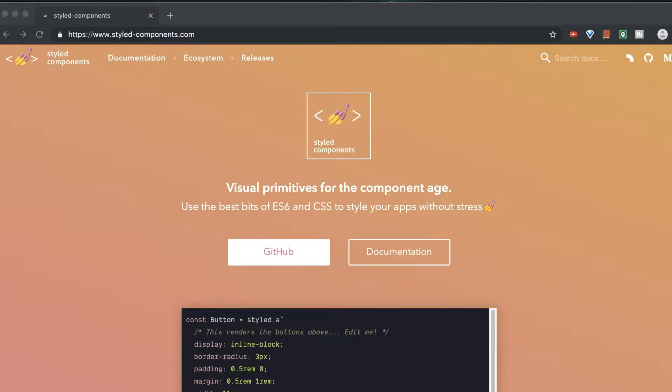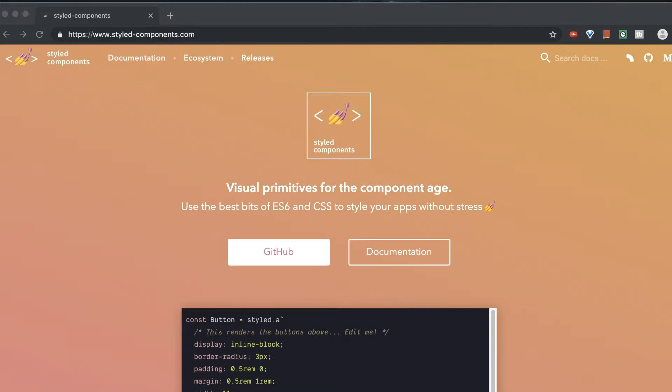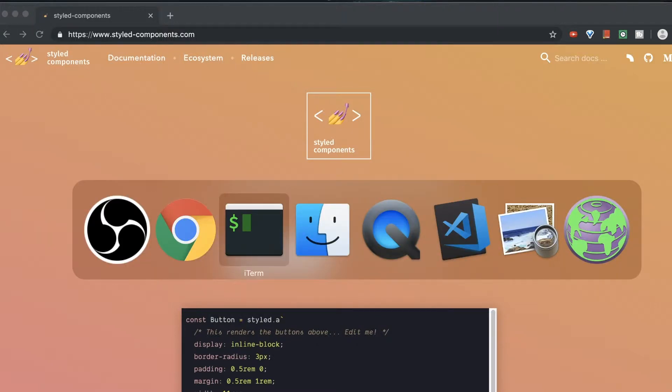So, there's libraries like Styled Components, but also other ones. Emotion's a very popular one also. So, today we're just going to do a little bit of an intro, get you started, get up and running with Styled Components. And then you can run from there with the docs and there's plenty of material online. So, let's get started here.